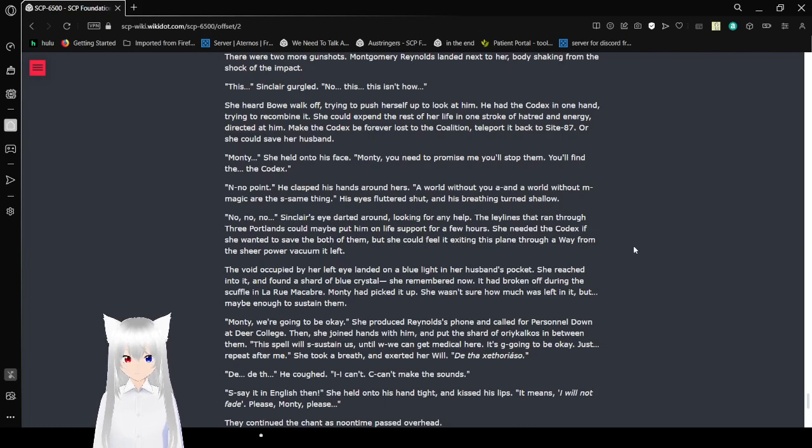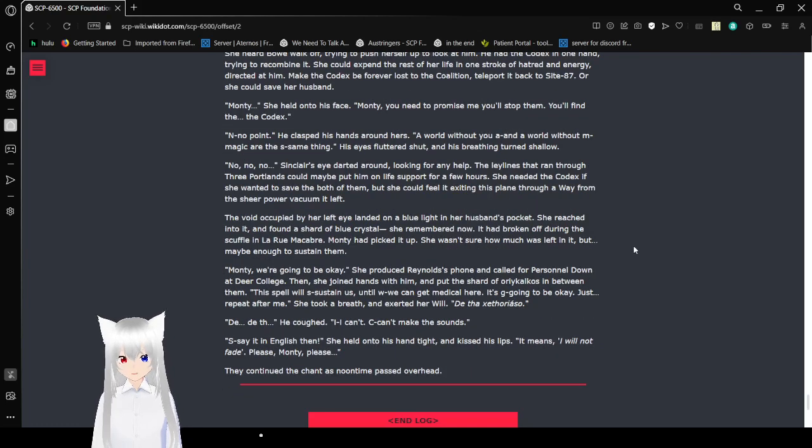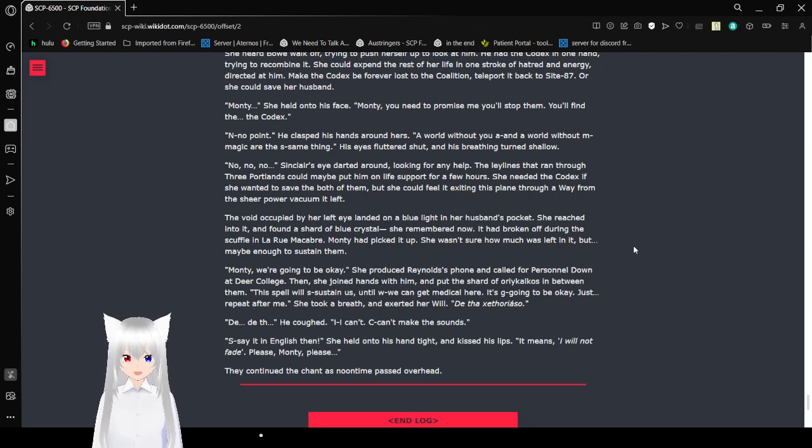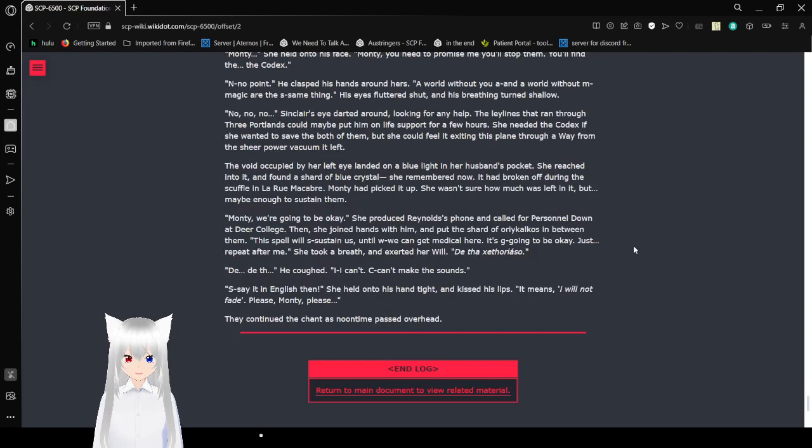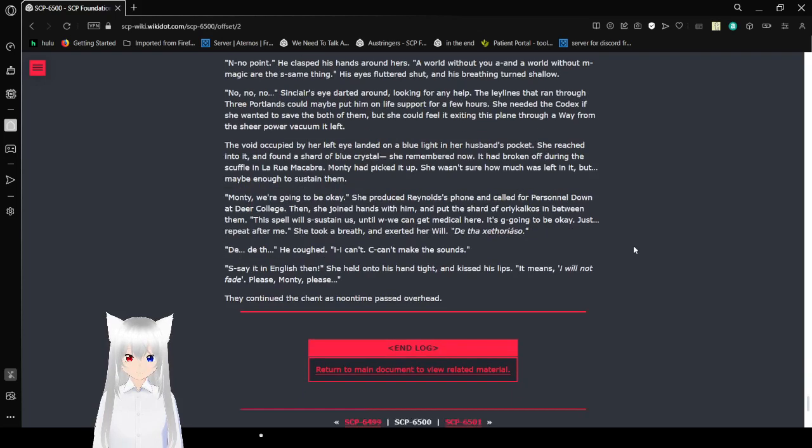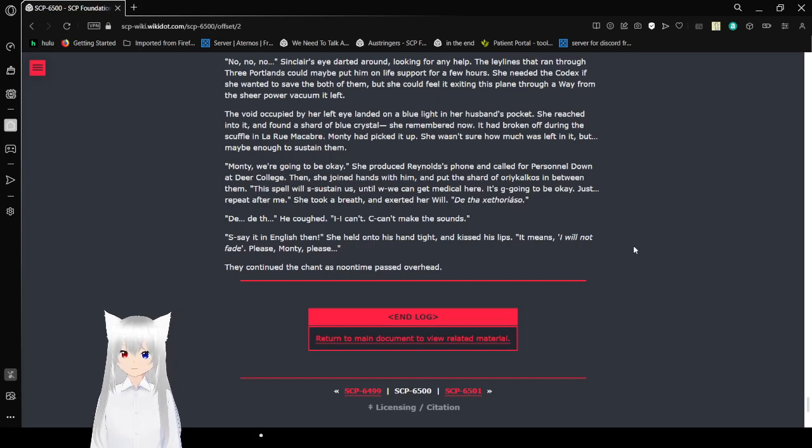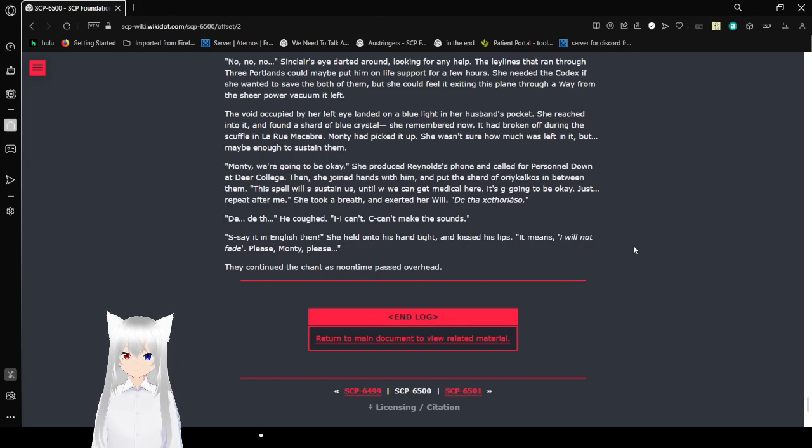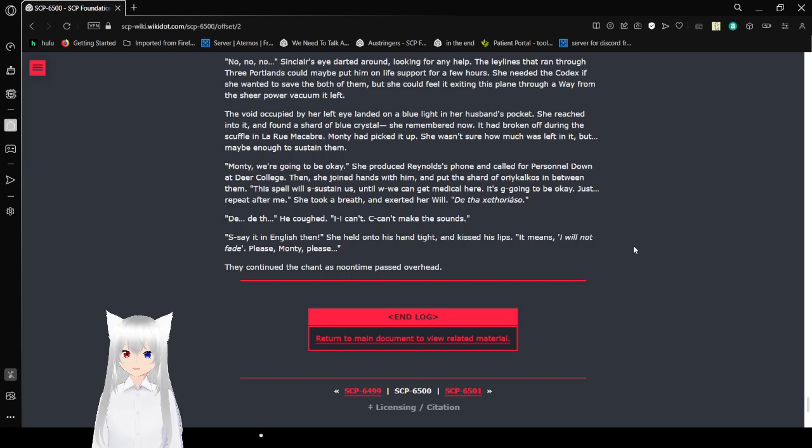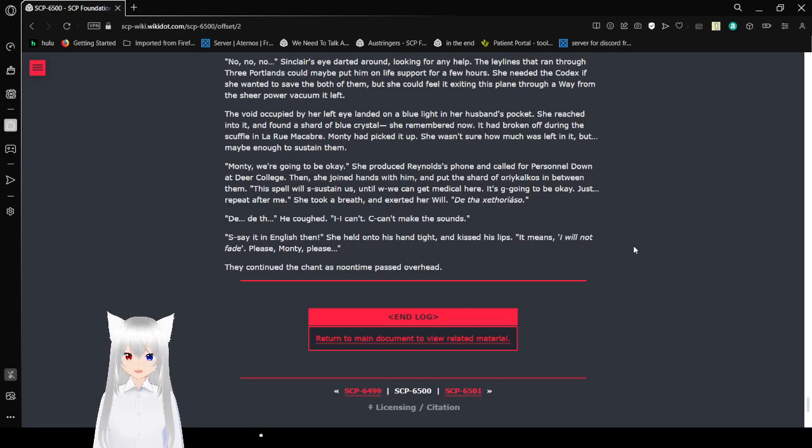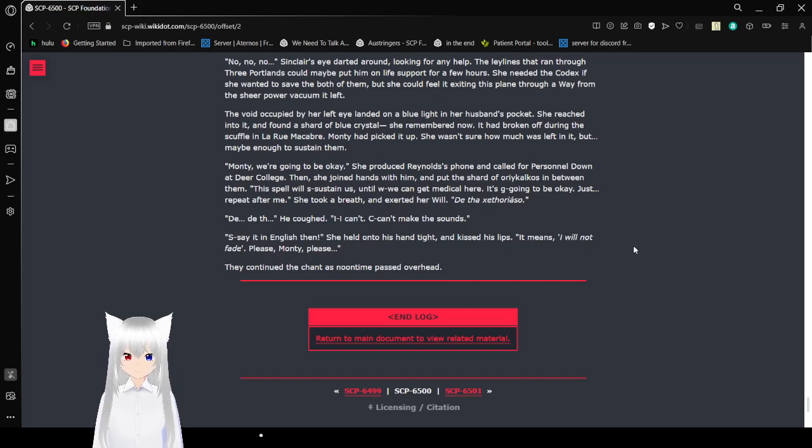Monty, she yelled onto her face. Monty, you need to promise me you'll stop them. You'll find the Codex. No point. He clasped his hand around hers. A world without you and a world without magic are the same thing. His eyes flashed shut and his breathing turned shallow. No, no, no. Sinclair's eye darted around, looking for any help. The ley lines that ran through the Portlands could maybe put him on life support for a few hours. She needed the Codex if she wanted to save both of them, but she could feel it exiting this plane from the sheer power vacuum it left.